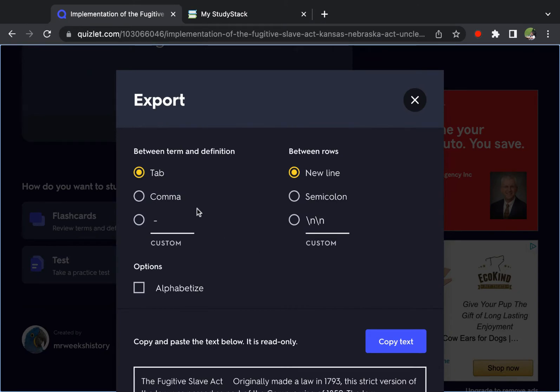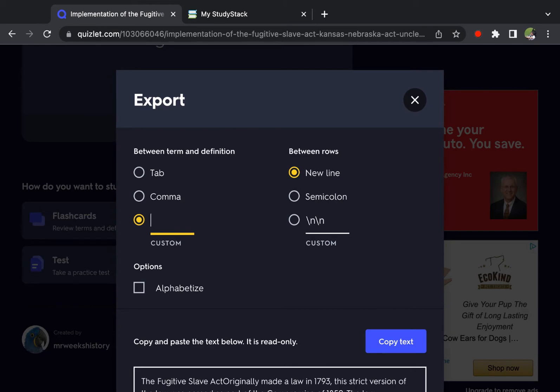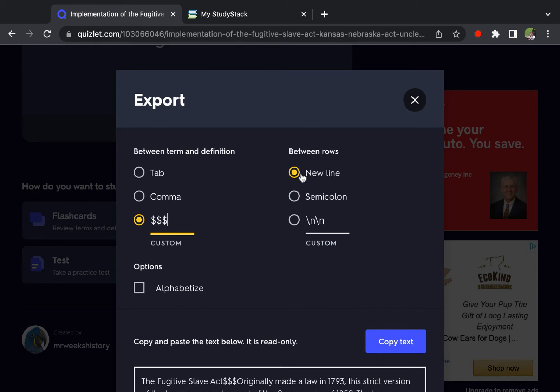And what we're going to do is make the delimiter between the terms be, you just pick anything that you know is not in there. I'm going to do dollar, dollar, dollar. And between rows we'll leave it at new line.